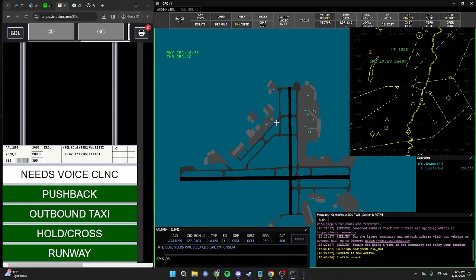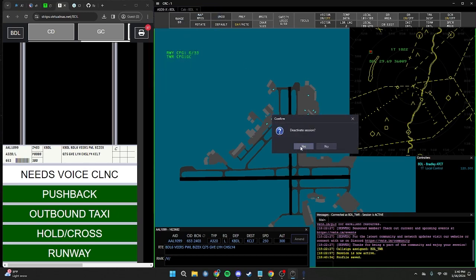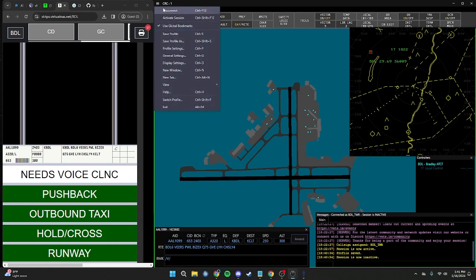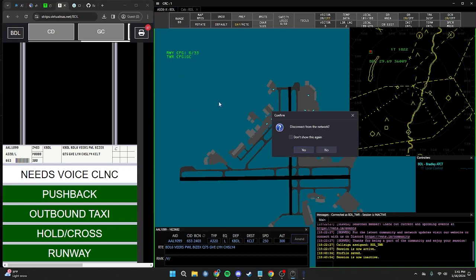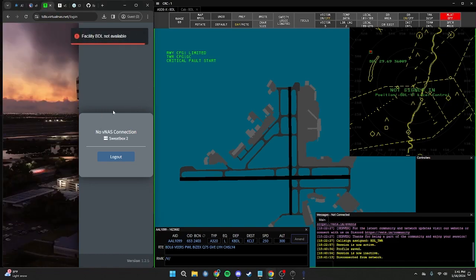Now that we've finished setting up our Aztecs and gone through an example of how to give a clearance, press Ctrl+S to save the profile. When logging off a position, after giving control to another controller, you will un-activate your session. Go to the menu in the top left-hand corner and press Deactivate Session, or use Ctrl+Shift+F12. After deactivating, you'll see no frequency listed next to Local Control. To log out of the network, press the menu and click Disconnect, or press Ctrl+F12. After logging out, you are automatically removed from VStrips and VTDLS since these are linked to your connection.